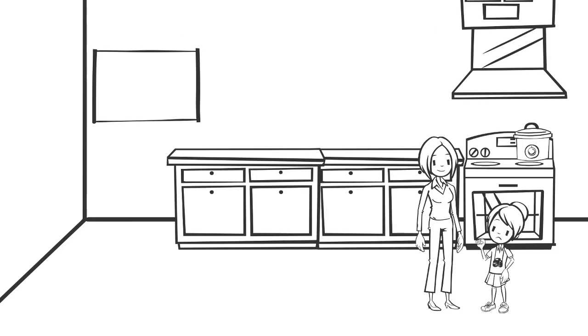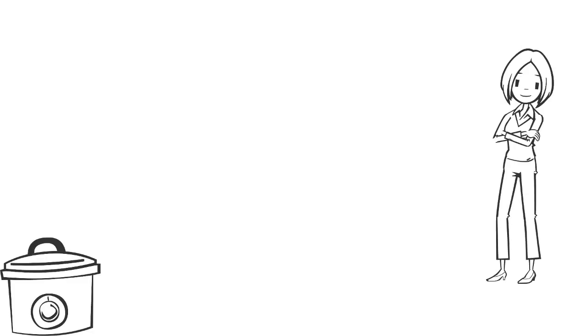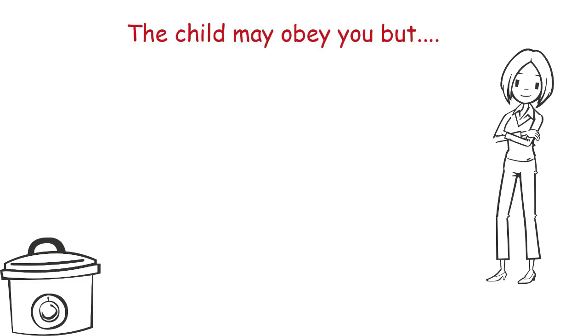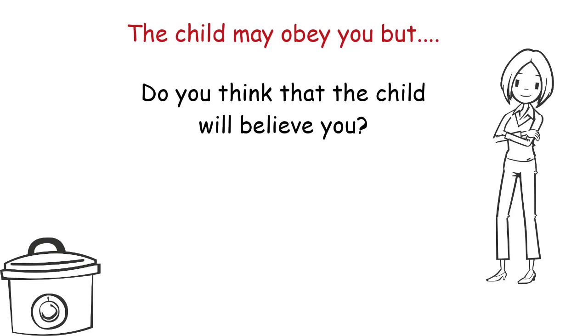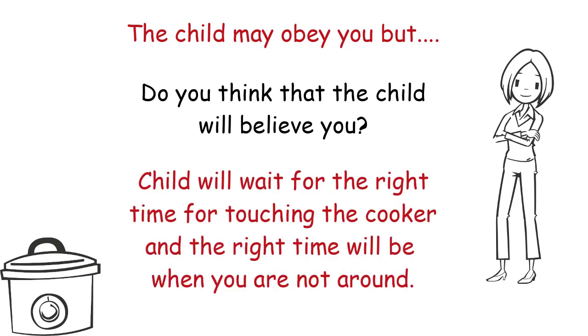But that does not satisfy child's need to explore. So child may not touch it at that time but he still wants to feel it. The child is not going to believe that it is not safe. So maybe sometime when you are not around and still the cooker is on the gas, maybe the child touches it. That's all the more dangerous.